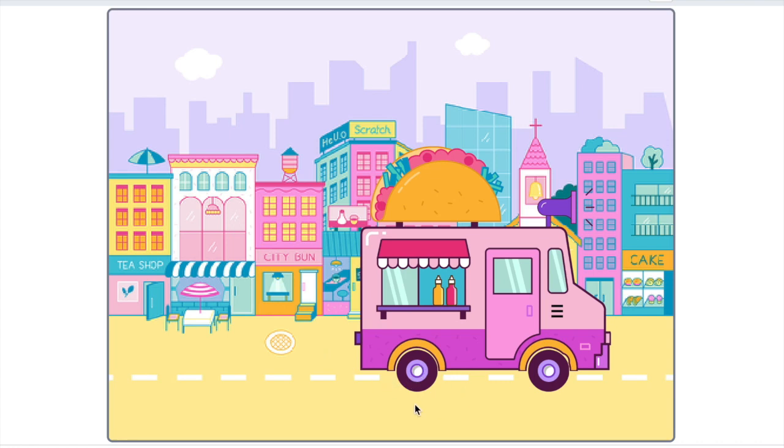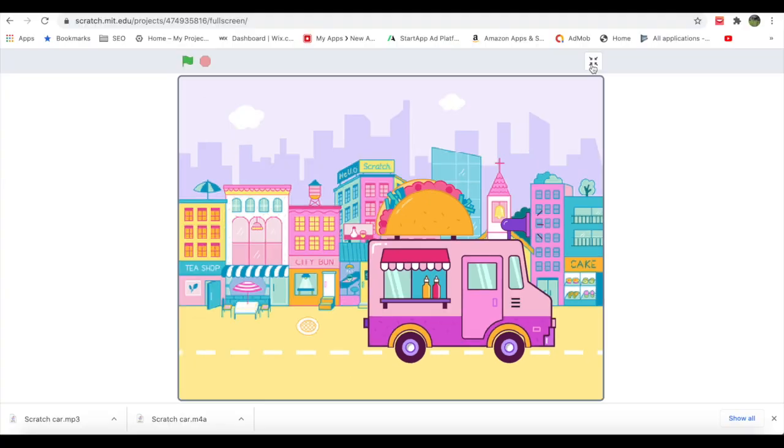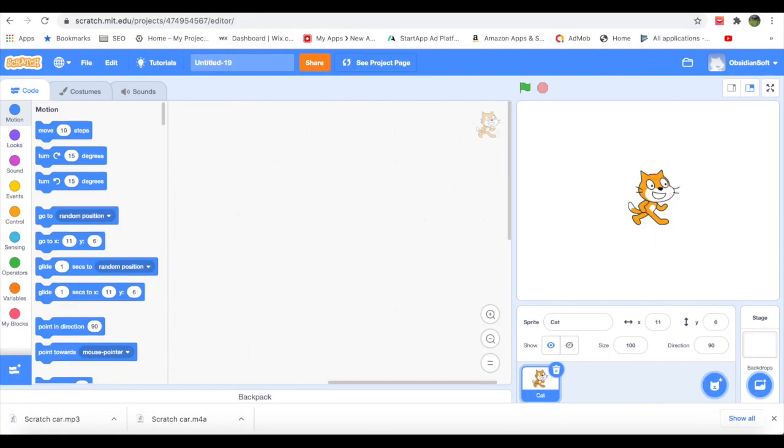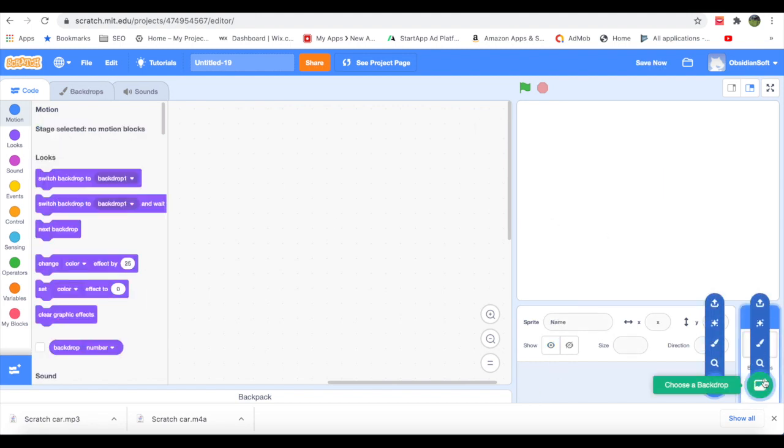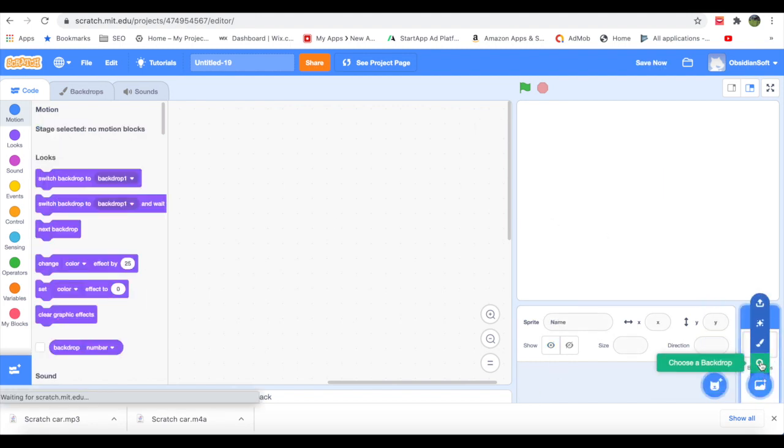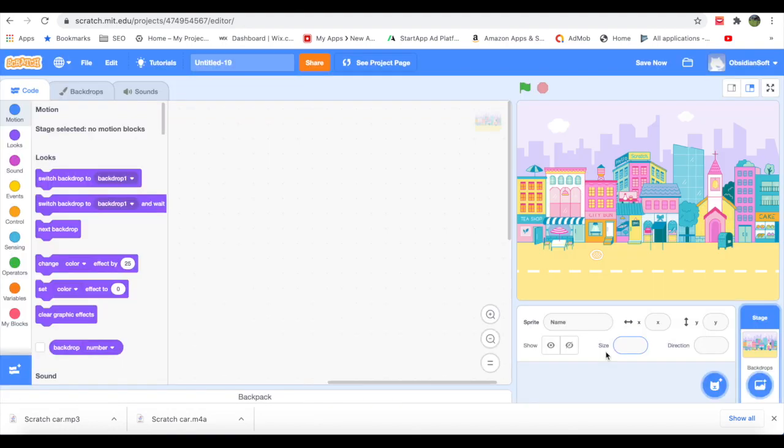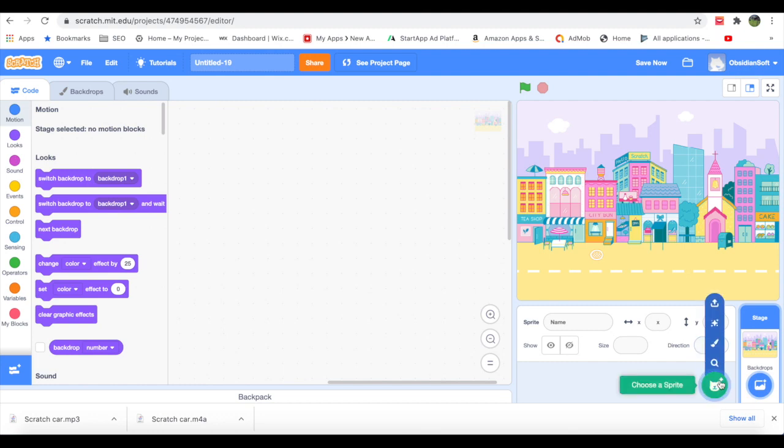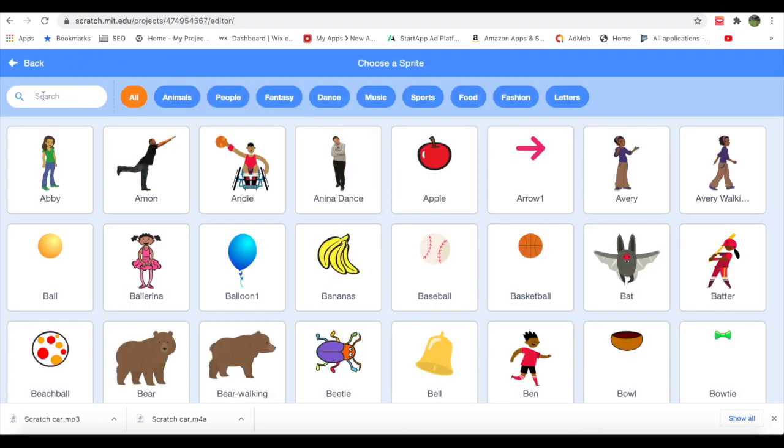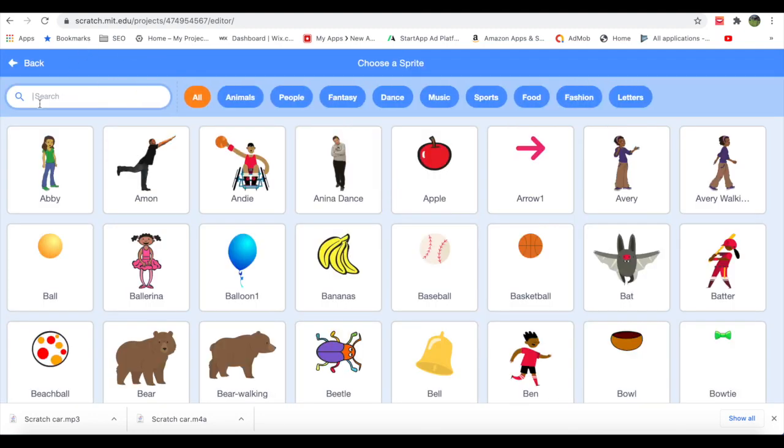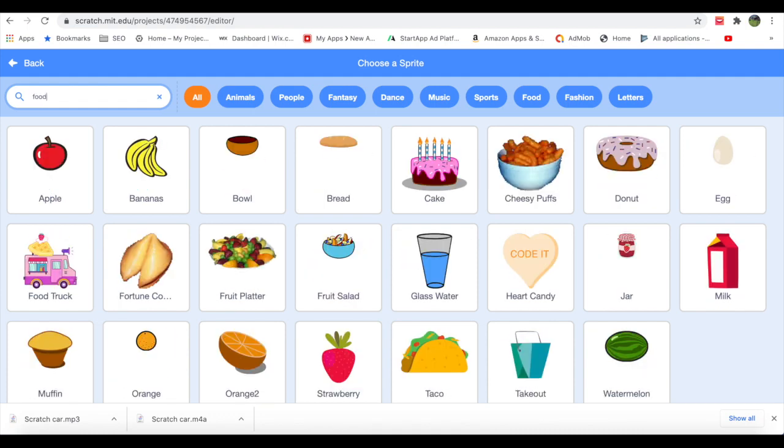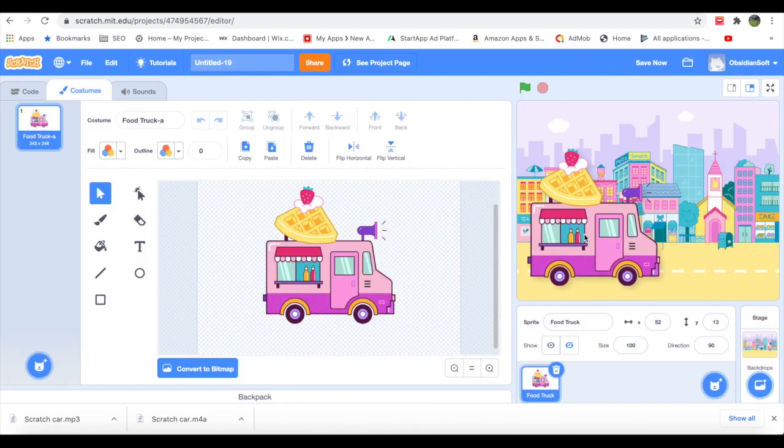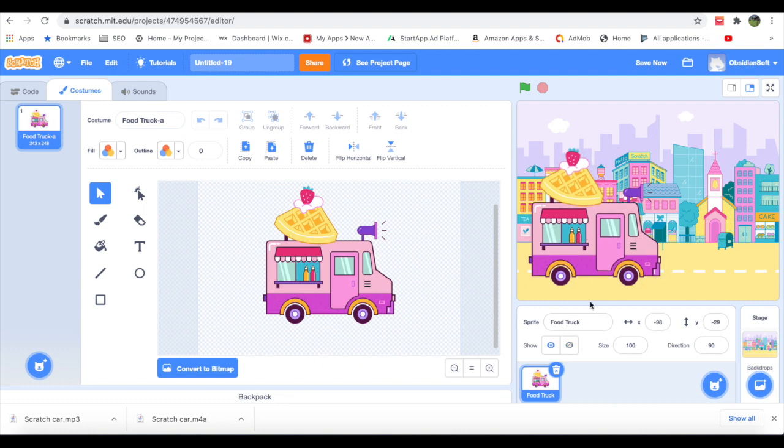So let's get started. Create a new project, remove Scratchy the cat, and choose a backdrop. I will be choosing Colorful City. Here we will be using all the resources that are present in Scratch, so I will be choosing a sprite that is the Food Truck.